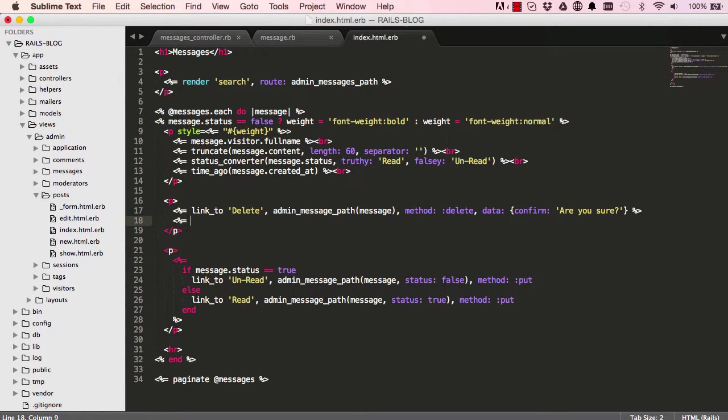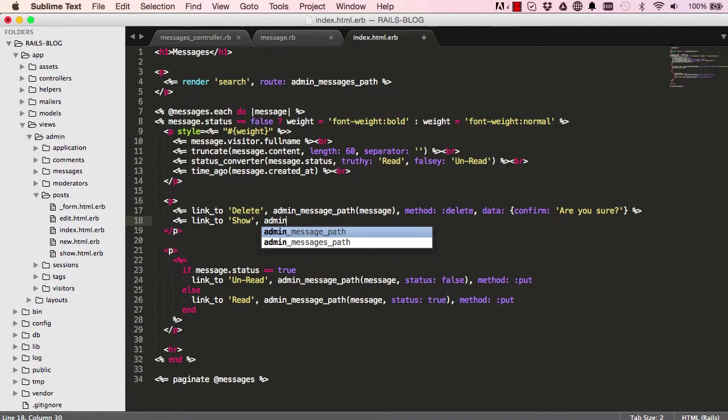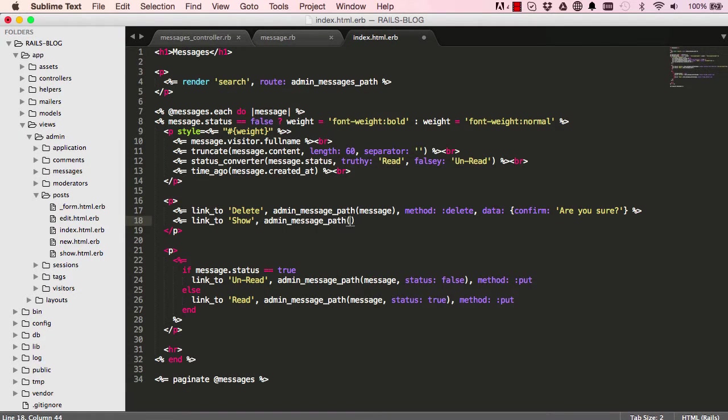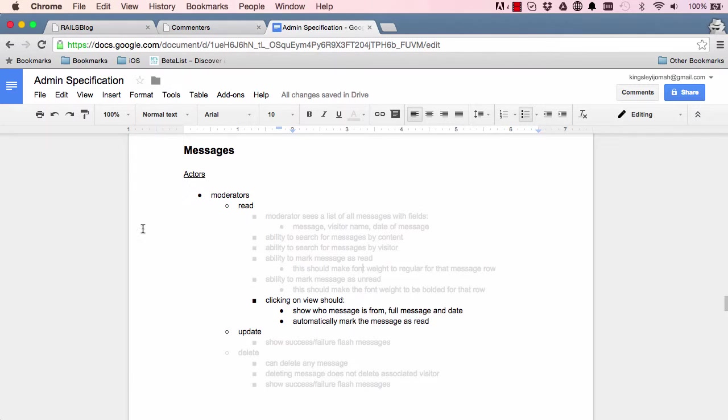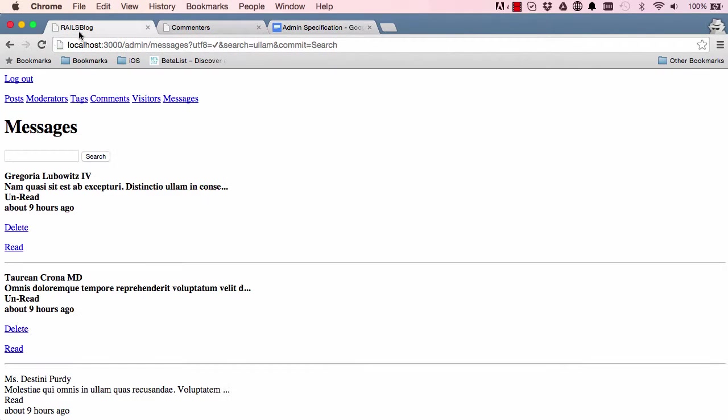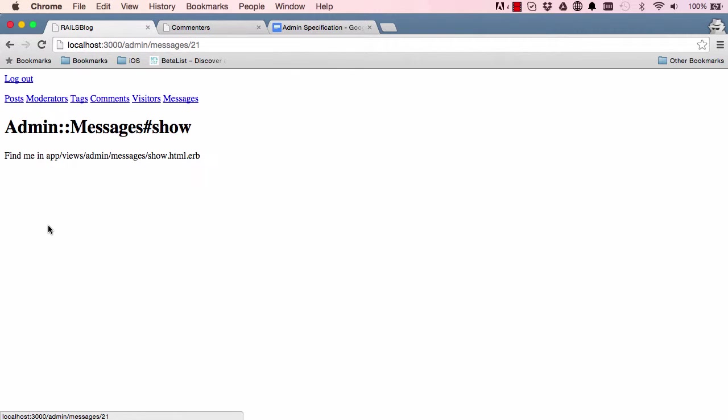Just in here below the delete method we're going to have a link to show, and we'll link it to admin message. That's how we map to the show method in our controller. All right, so when we click on show it will take us to our show.